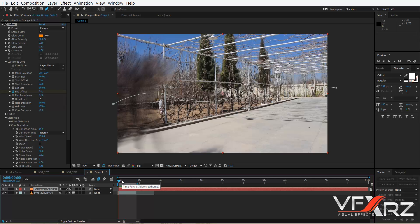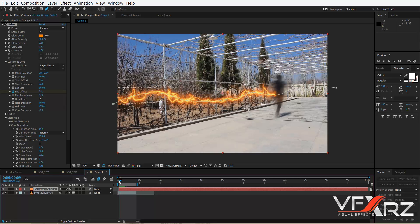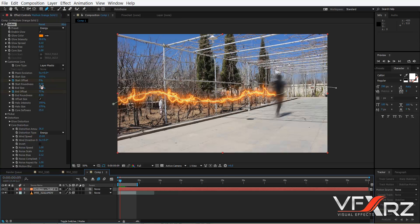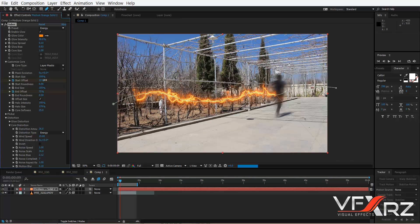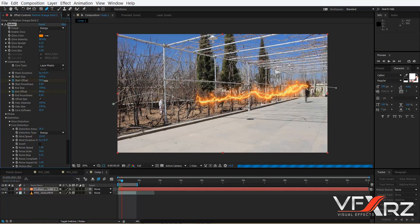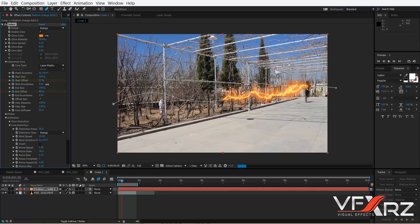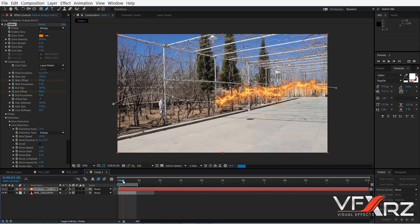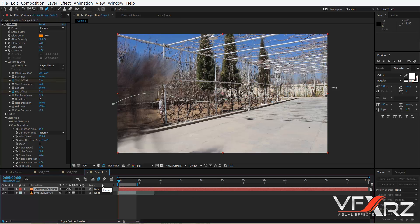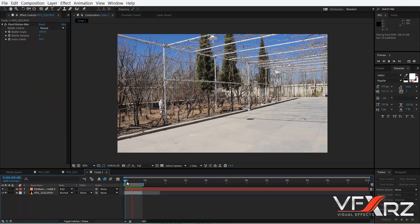Now change the indicator. From here, insert a keyframe on Start Offset. Then change the indicator again and increase the Start Offset — for example to here. Again change the indicator and increase Start Offset. Continue adjusting Start Offset to here. When you play that, as you can see, it's like this. It's very good.